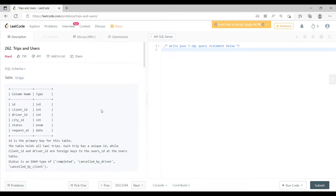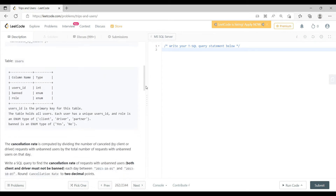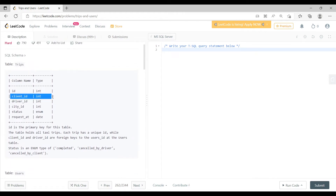This question is essentially about cab bookings. It has two tables: Trips and a Users table. In the Trips table, the ID column is the primary key. Similarly, you have client_id and driver_id, which are foreign keys to the Users table, where user_id is the corresponding primary key.